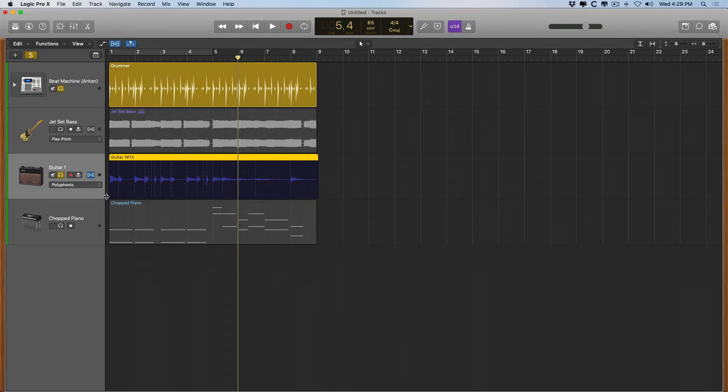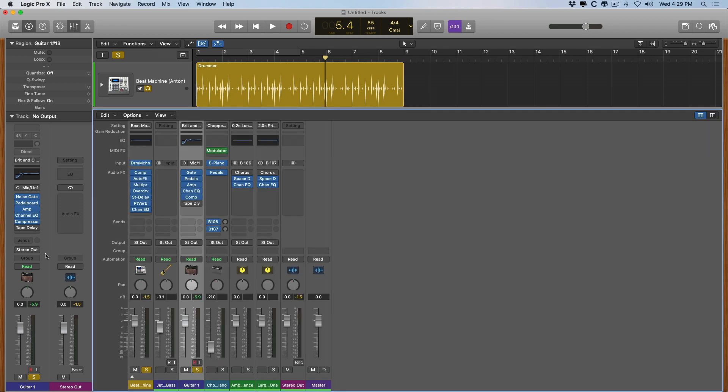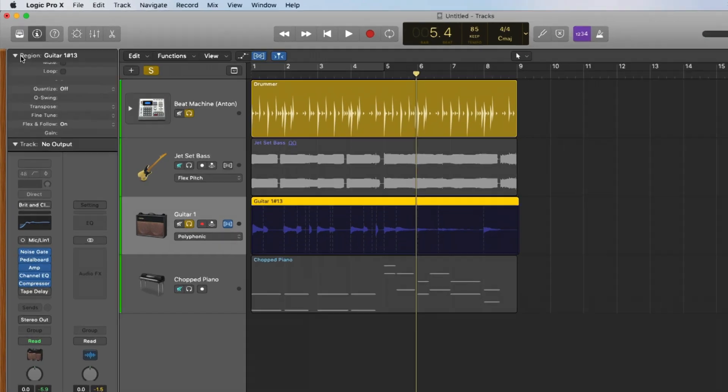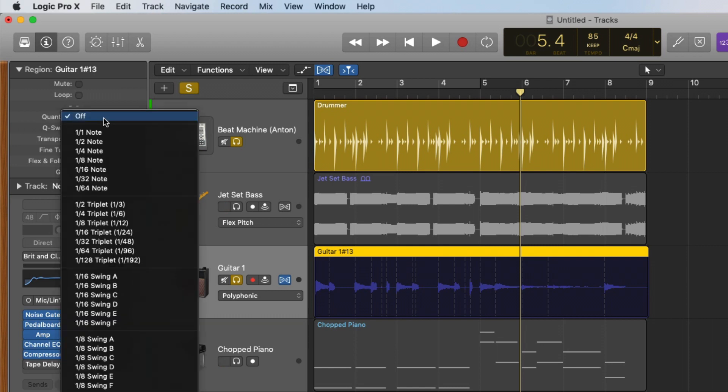Okay, so now I'm going to open what is called the Region Inspector. Go to the eye here, click on it. We now have what is very similar to the Mixer. We have all the features of the Mixer plus a couple of drop-down menus. We have the Region Inspector and the Track Inspector. So in this case, I'm going to focus on the Region Inspector. I'm going to set quantize to a specific value.